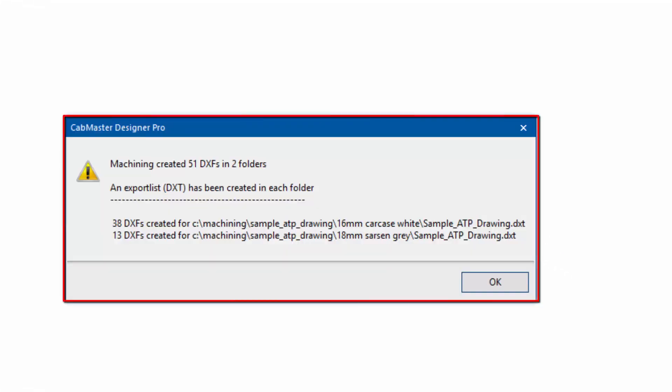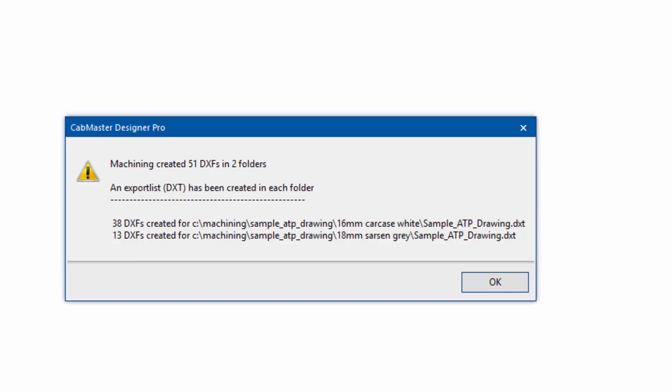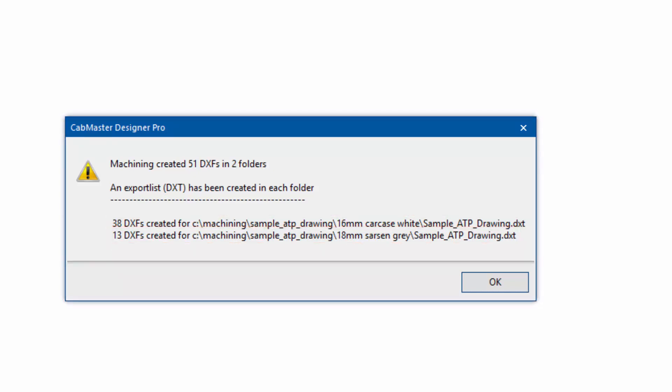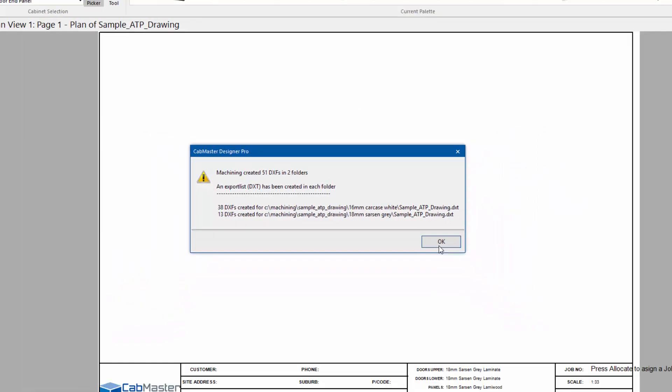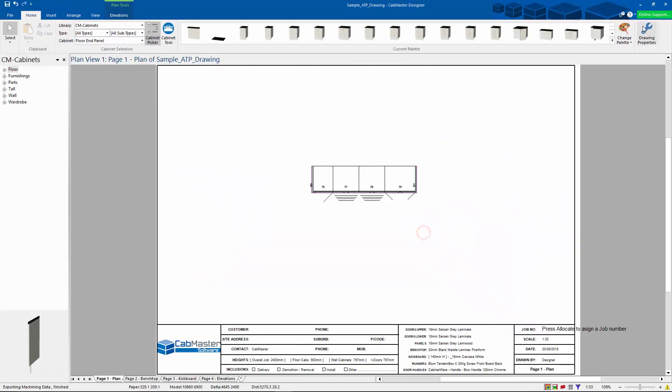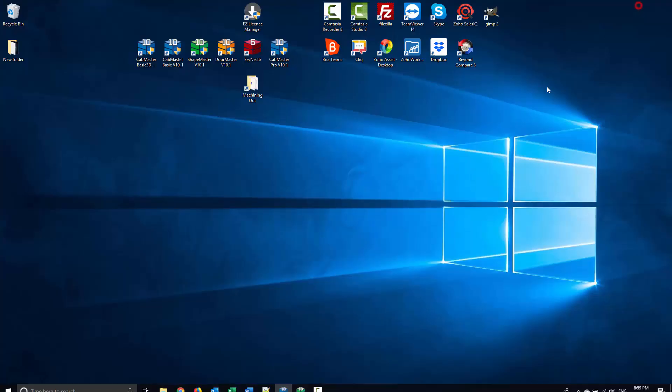As you can see here, my output has been created. I have both the material for my carcass and a material for my panels and doors. Just going to press OK and minimize that.